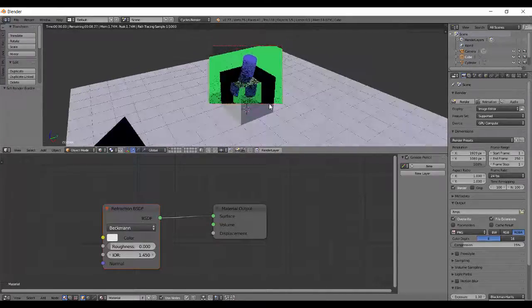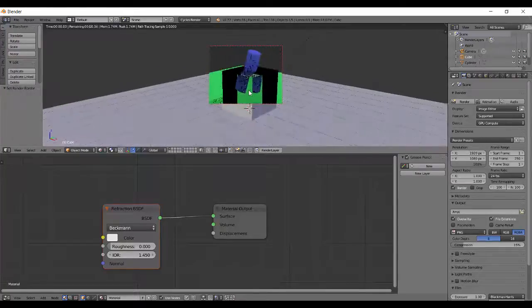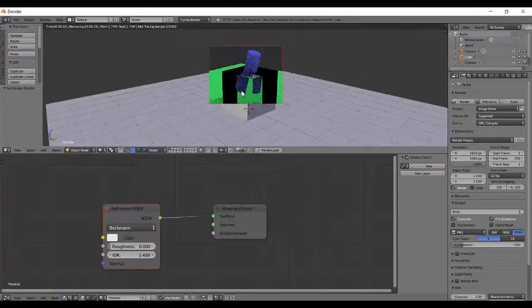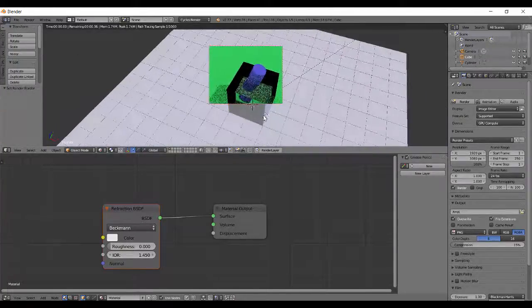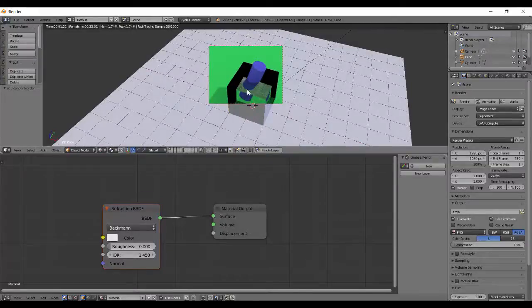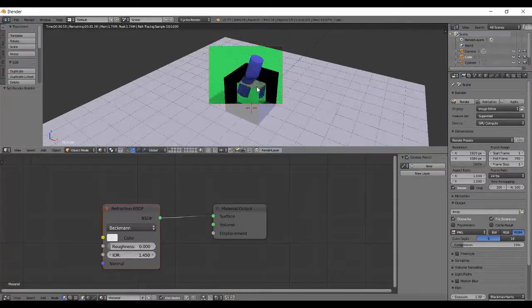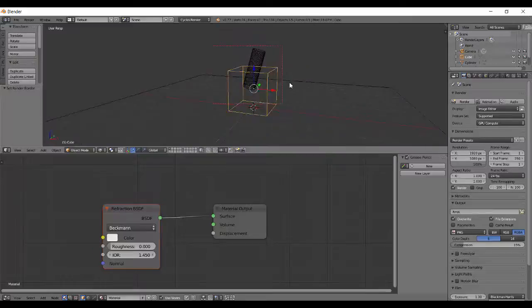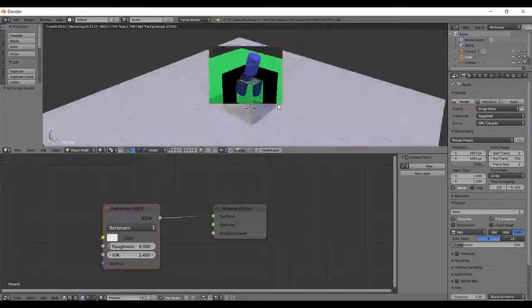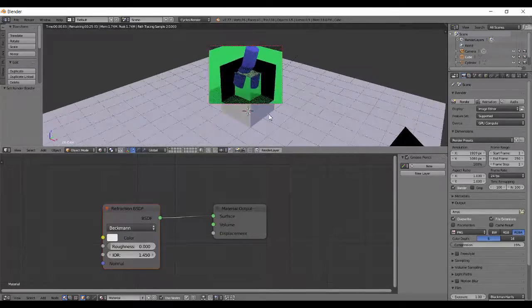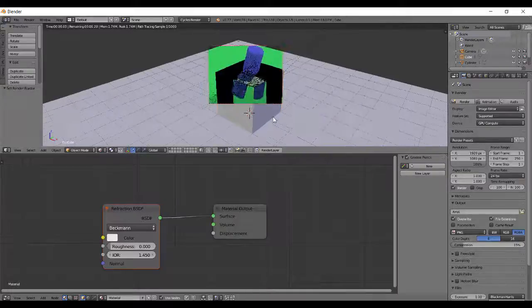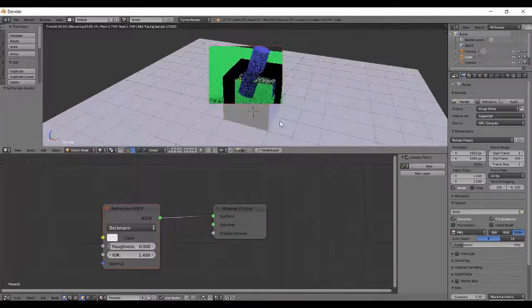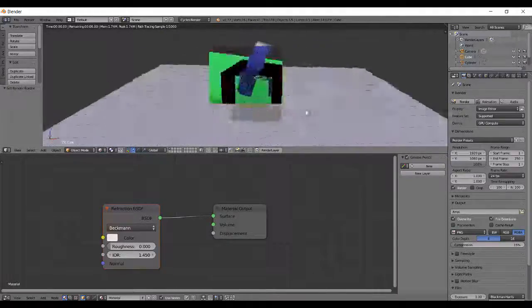And as you can see the cylinder when passes through the cube actually gets refracted like it happens in real life. If you see from top you can see it's a bit curved, but actually it's straight. If you can see in wireframe, that's due to this refraction node. And that's actually what refraction is in real life. It's almost perfectly simulated in Blender.